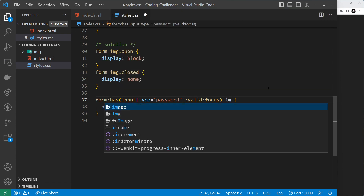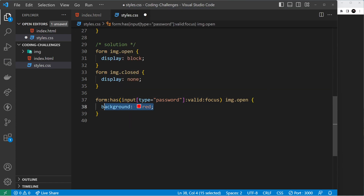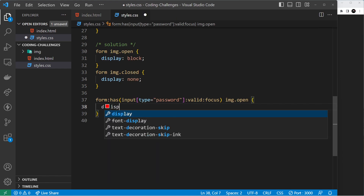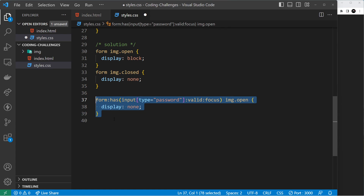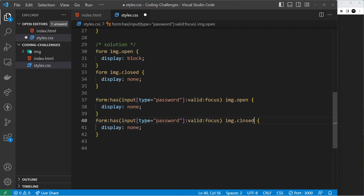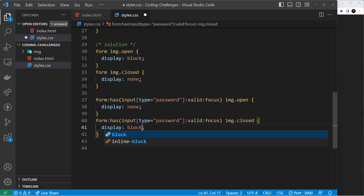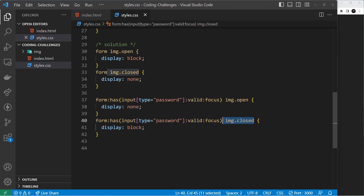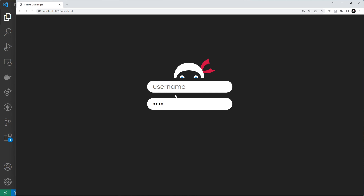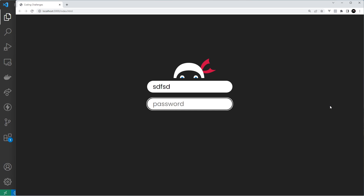Inside that form selector we grab the image with the open eyes class and set it to `display: none`, because when these conditions are met the open-eyes image shouldn't show. Then we grab the closed-eyes image and set it to `display: block` so the closed-eyes ninja shows. Saving and testing: typing in the other field does nothing, clicking into the password field still nothing, but satisfying both conditions shows the closed-eyes image. Deleting the text brings back the open eyes — it works perfectly!